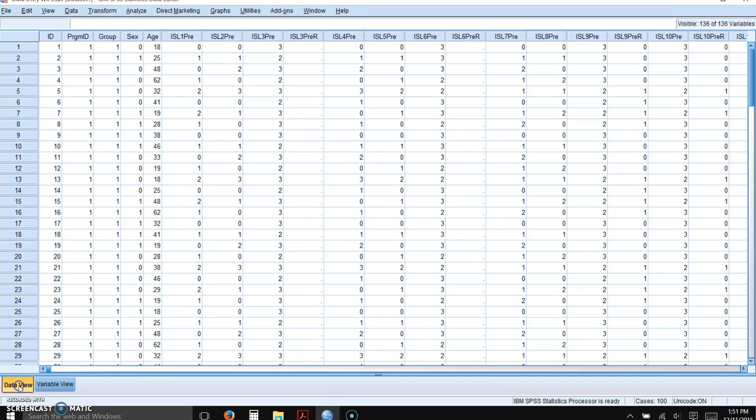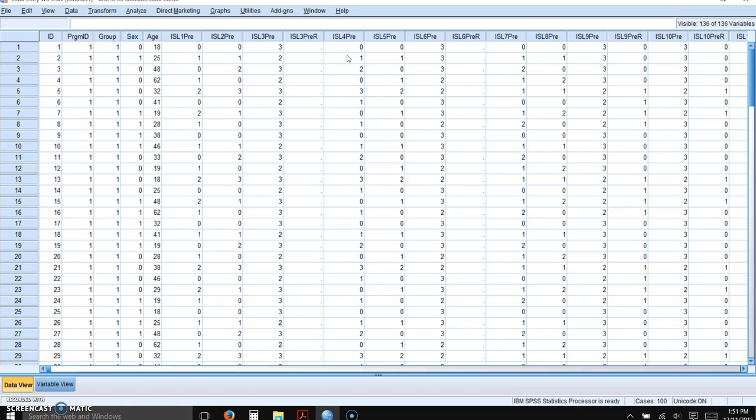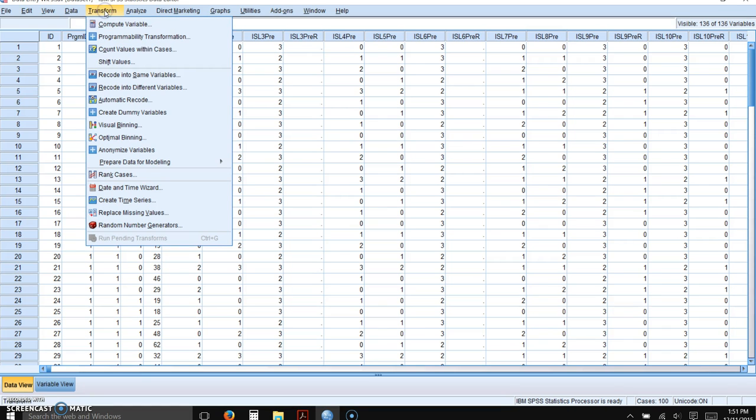Okay. So we go back to the data view, and now we're going to talk about how do we calculate these. This again has many reverse scored items, and it's possible to do all of the reverse scoring in one fell swoop. So you would click on Transform, and you would click on Recode into a different variable.